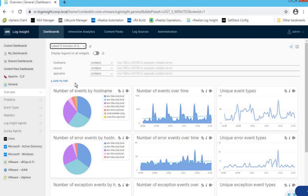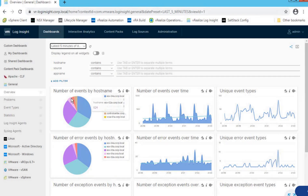The very first option is the default view which takes us to the Dashboard. As we discussed, vRealize Log Insight helps us analyze and translate all of the log data in a much more visual representation way. And as you can see, that's an amazing dashboard that we get from vRealize Log Insight.